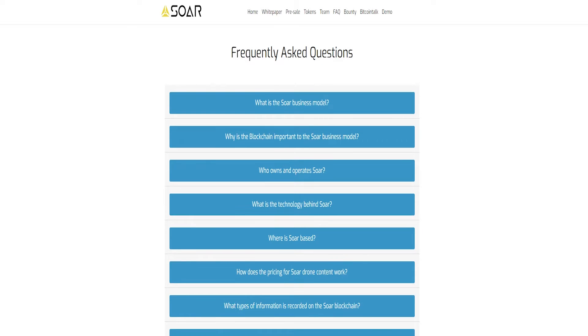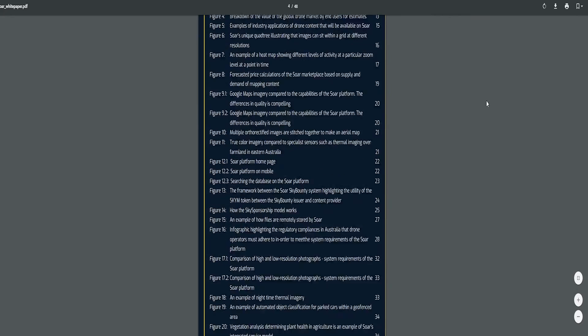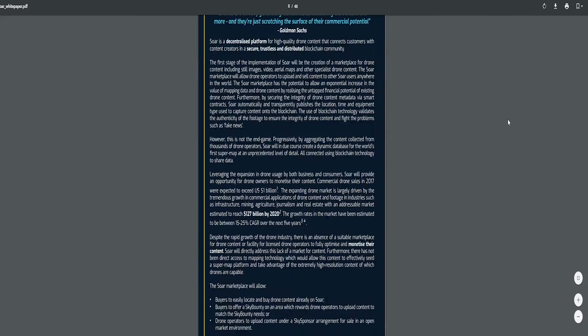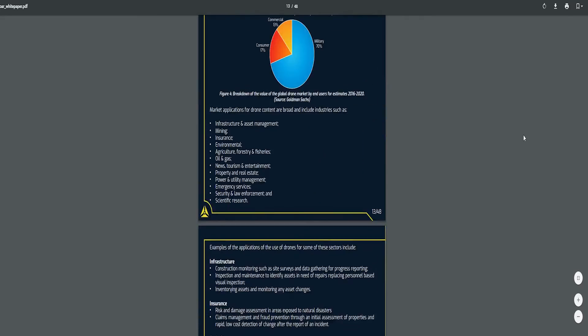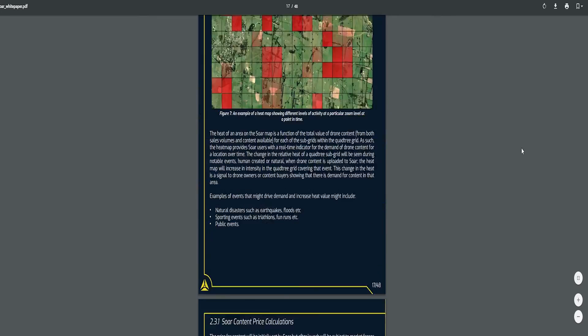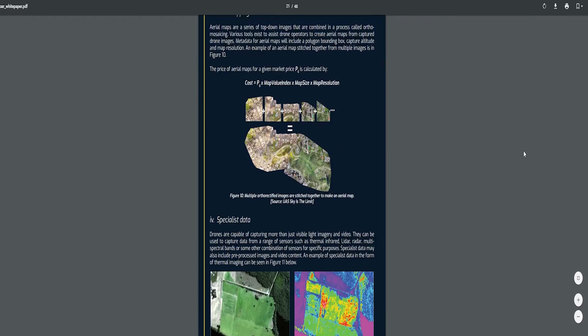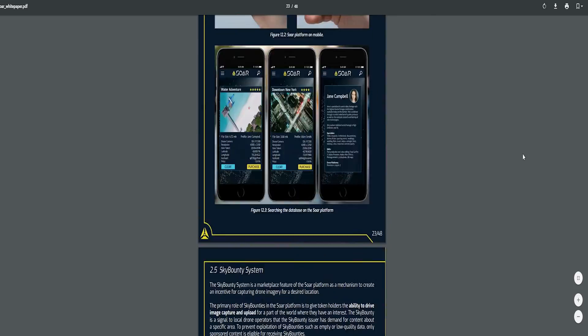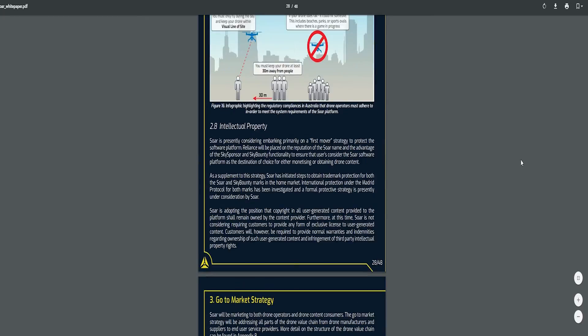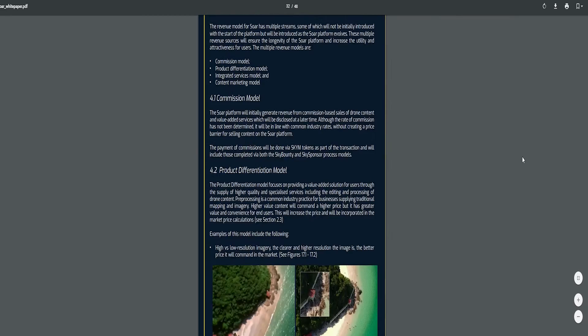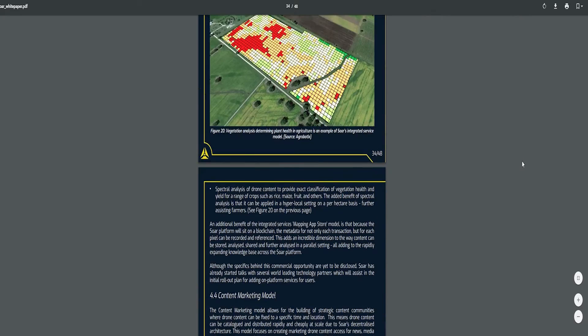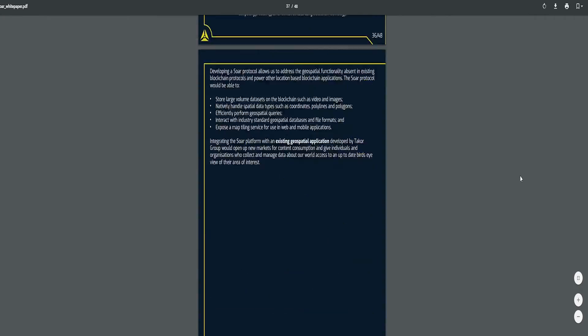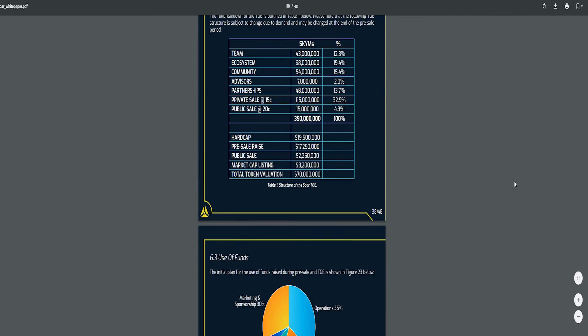The first step of the SOAR platform is to build up a single marketplace for drone contents. Drone owners can share images, videos, aerial maps and other drone content on this platform. Content holders can sell their products to thousands of SOAR users from worldwide and make money. But wait, this is not the one and only purpose of the project. SOAR aims to create a dynamic database for the world's first supermap. So SOAR will be the world's first decentralized supermap putting the mapping technology on the blockchain.